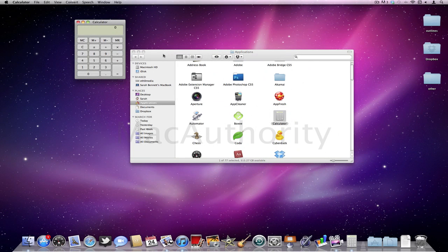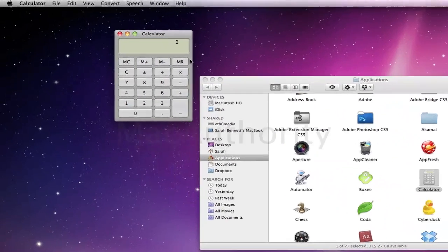The built-in calculator app on your Mac is useful for simple math equations, however, it does have some built-in features that are really great for longer or more complex equations, and I'm going to show you those today. So let's go ahead and launch our calculator app here.